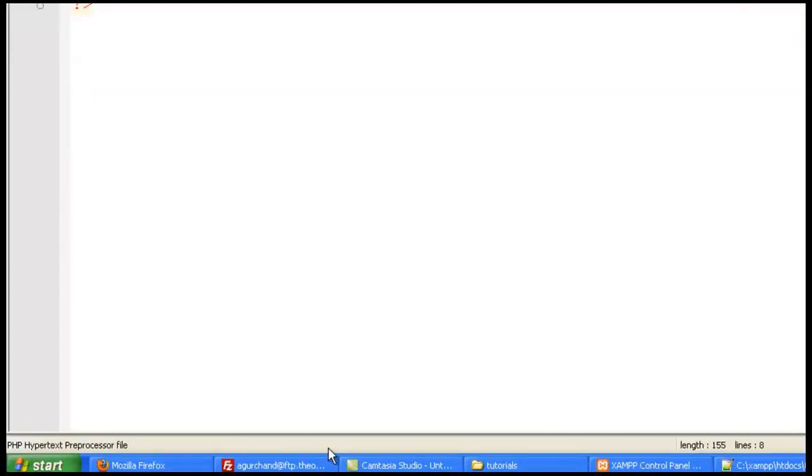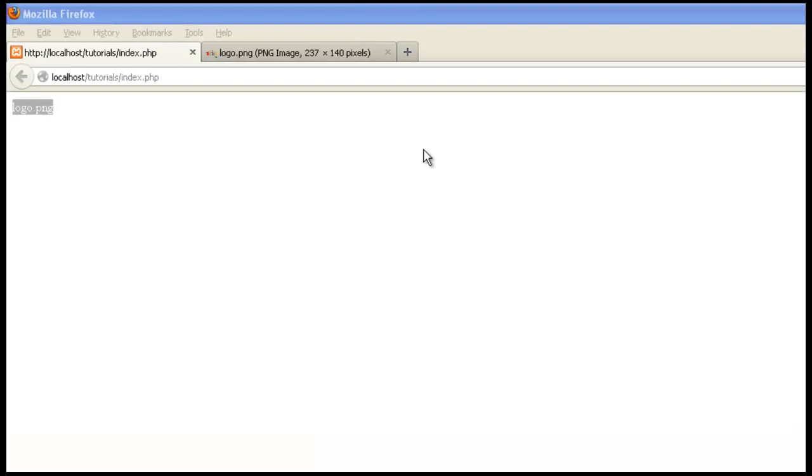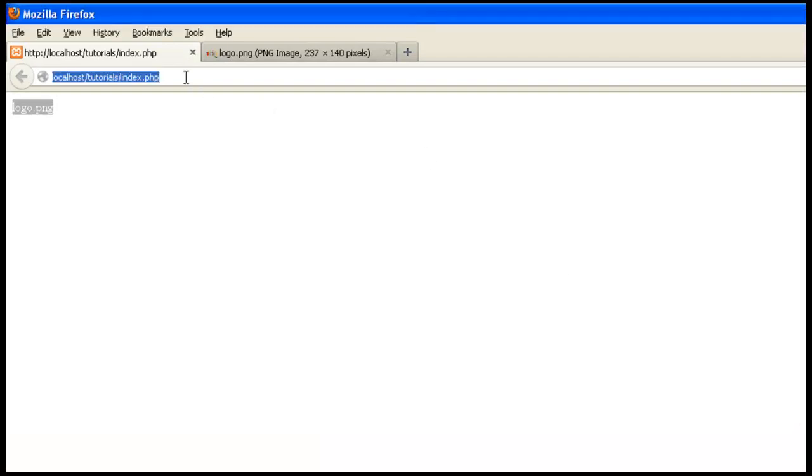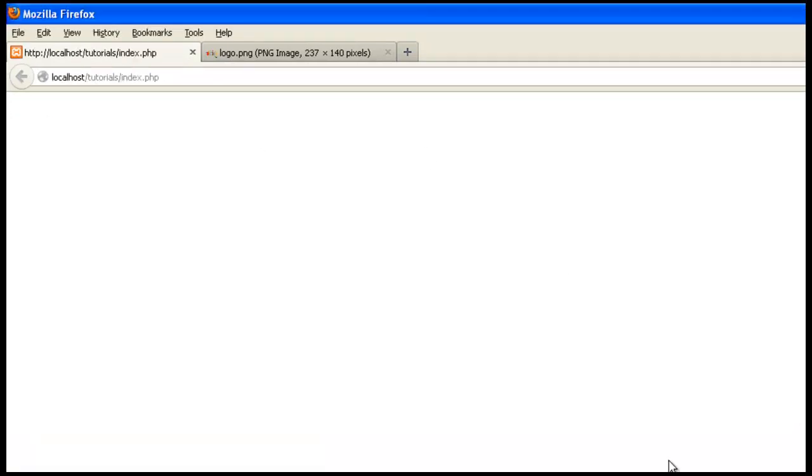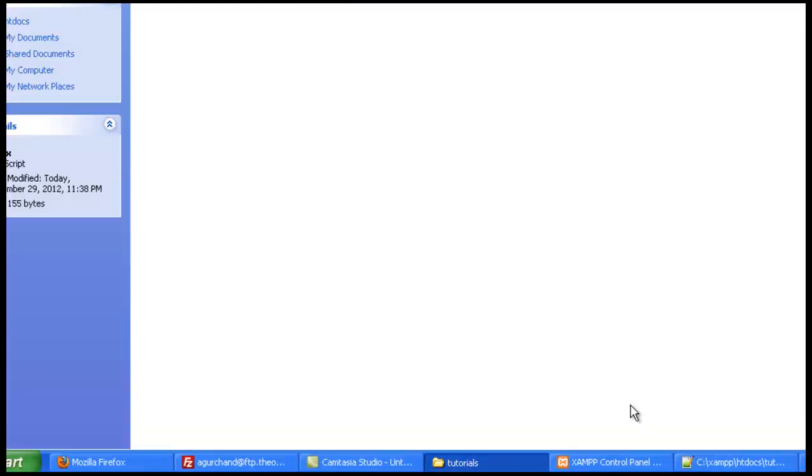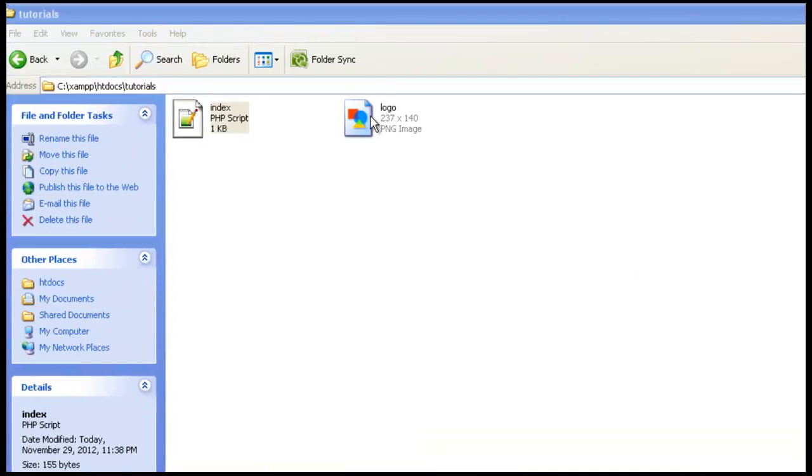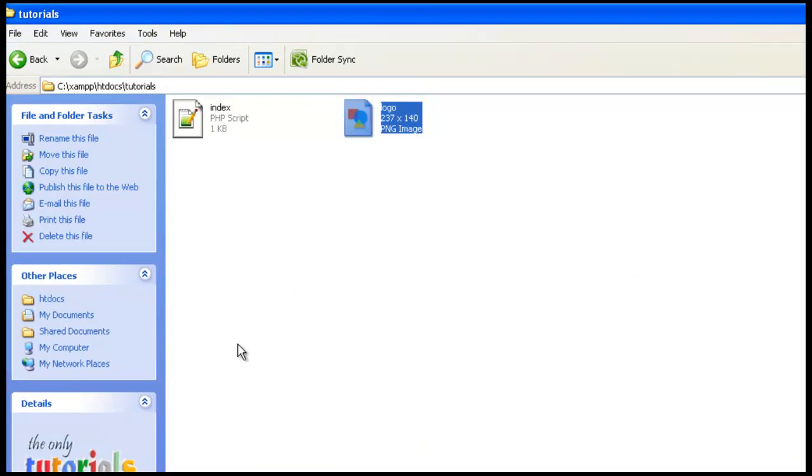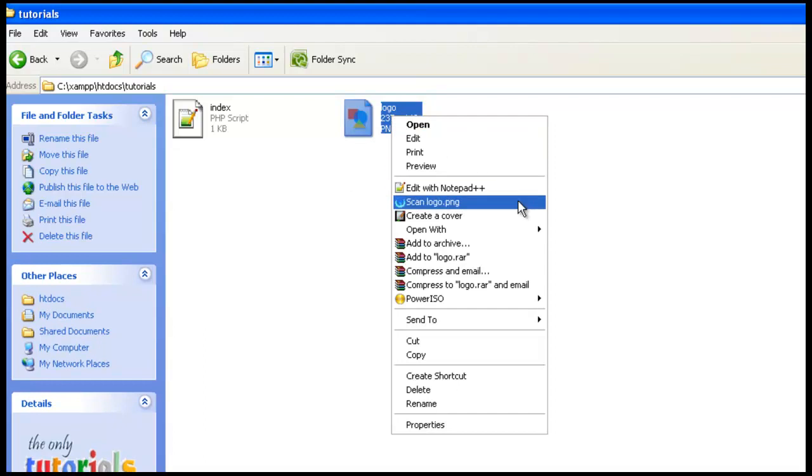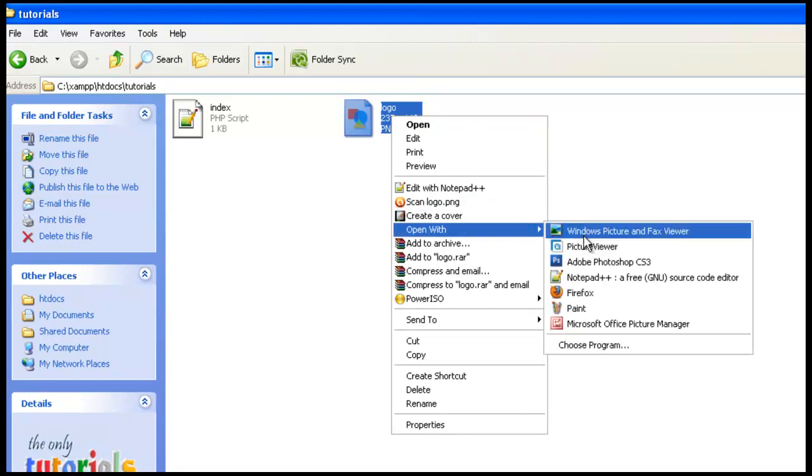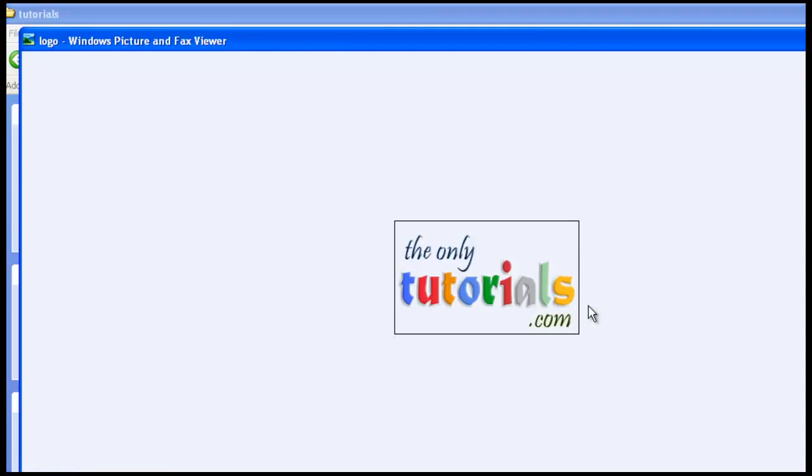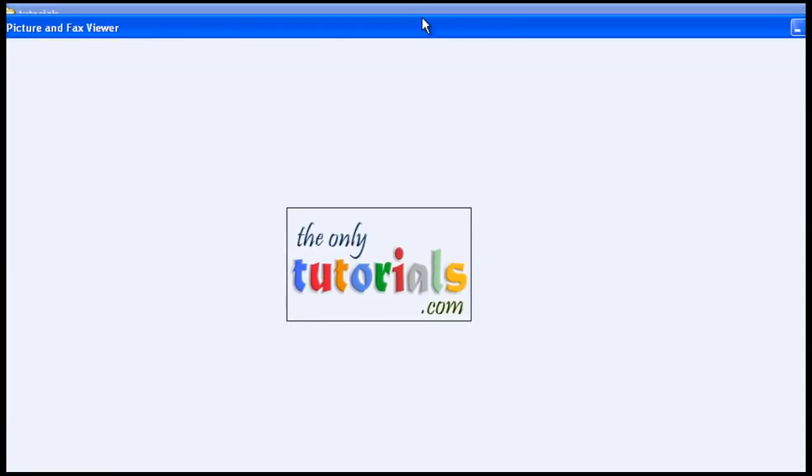Go to the browser again and run the script again. Now just go to the folder and see there's a file called logo.png. You can see it. That's so simple, right?